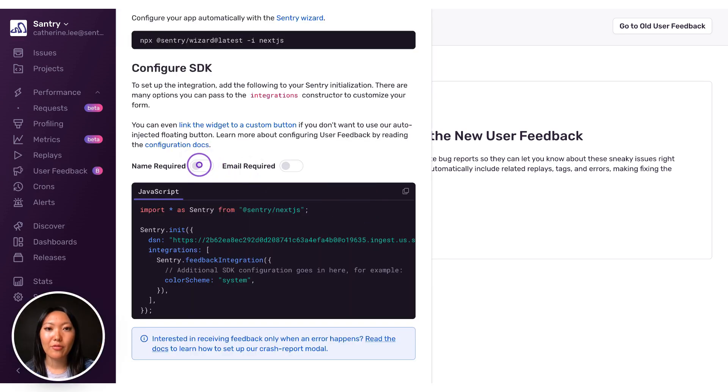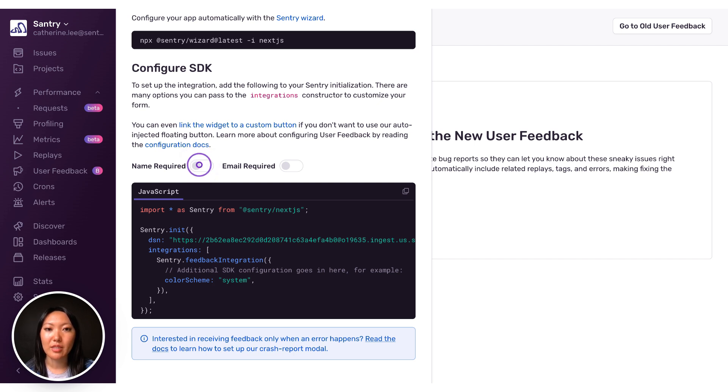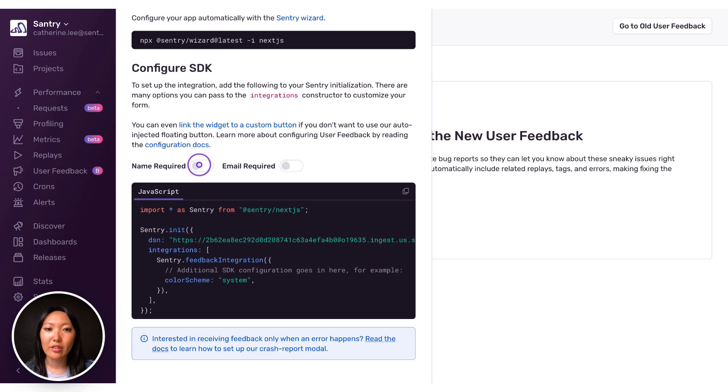By default, the form asks for name, email, and the user's message. If you want either name or email to be required, you can toggle them on, which updates the code snippet. For this example, I will make email required. If you already collect the name and email address of end-users via the SDK, the feedback integration will attempt to fill in the name and email fields for you.